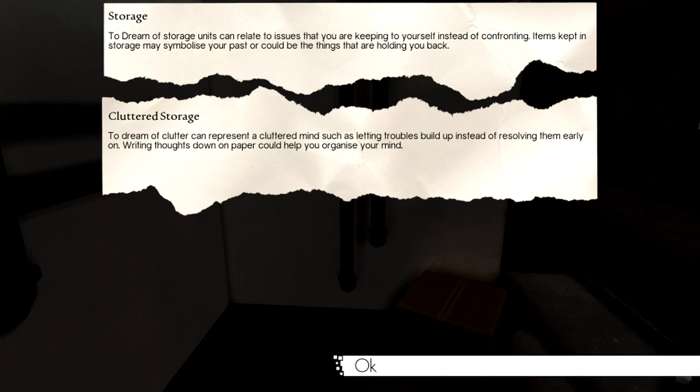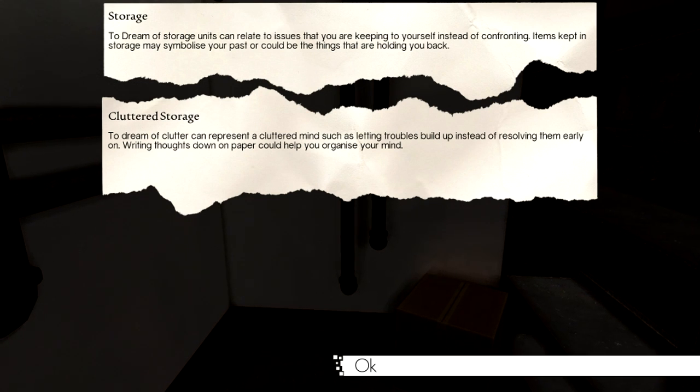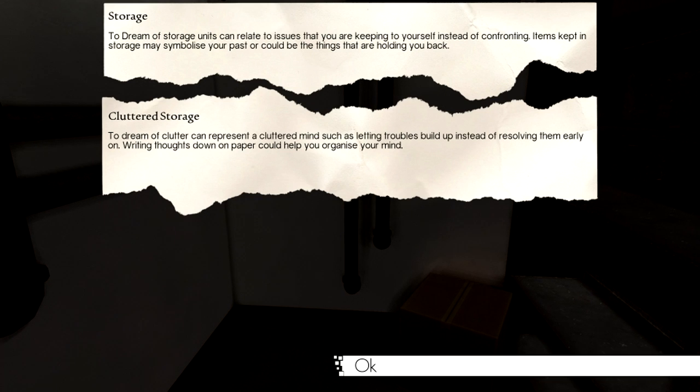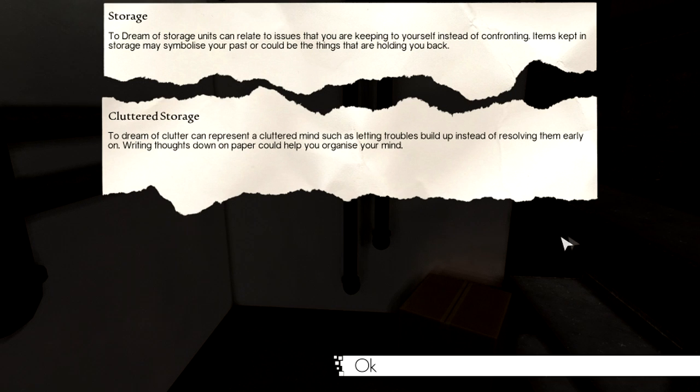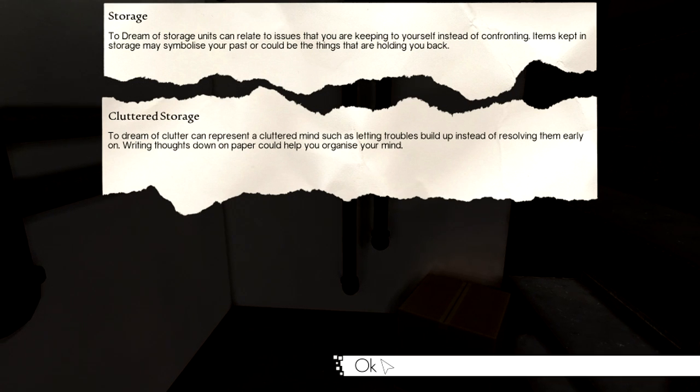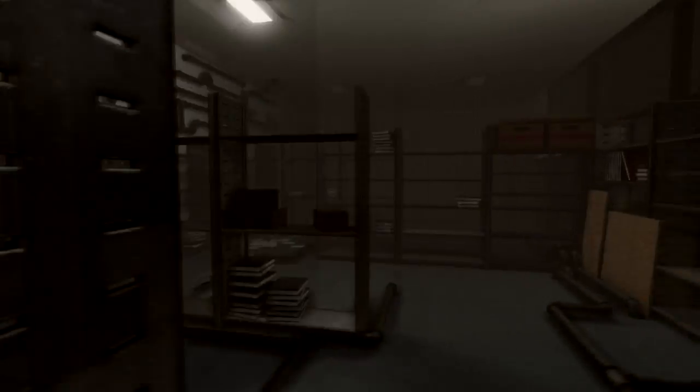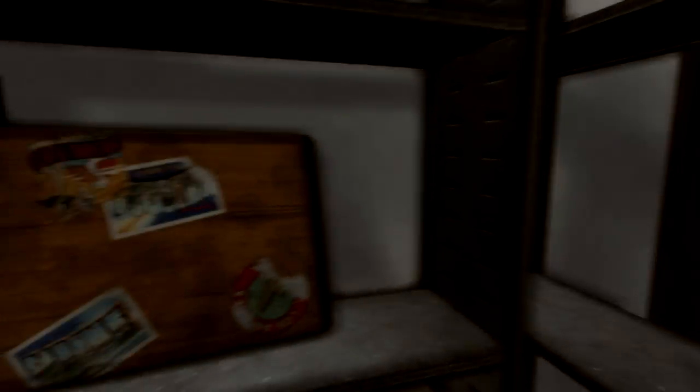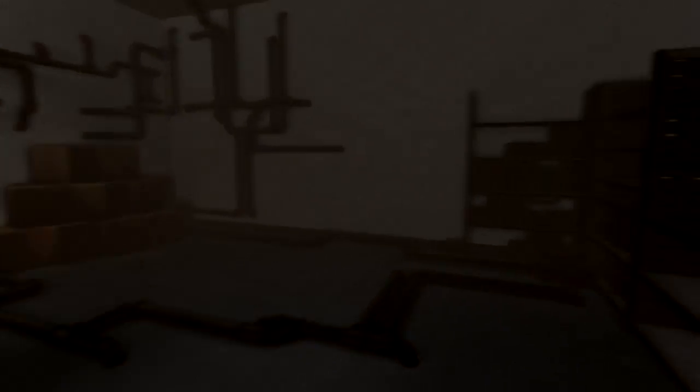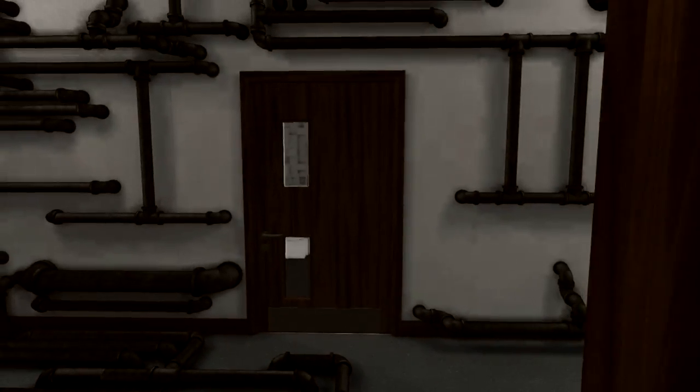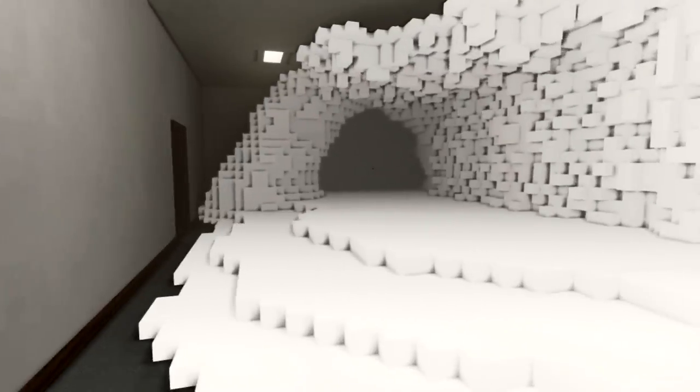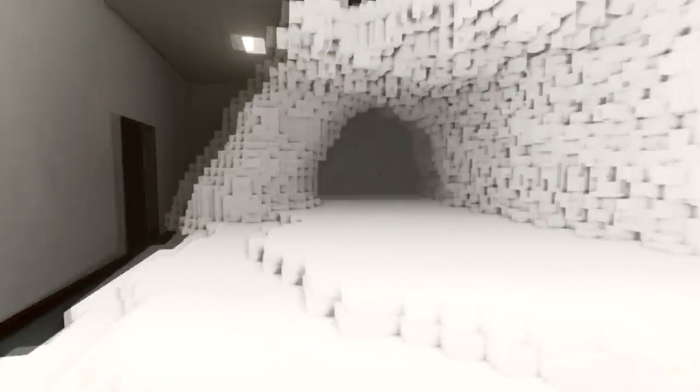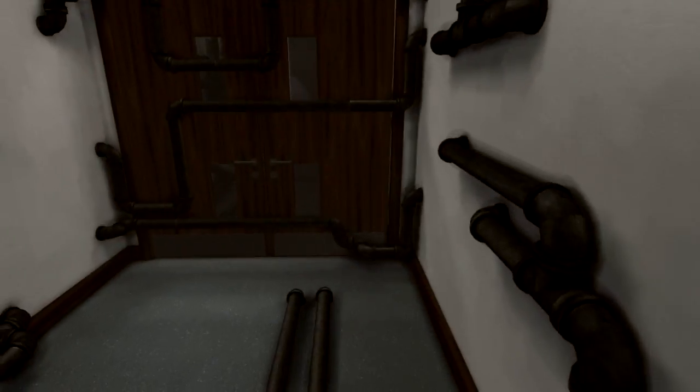Oh, hello. Storage. To dream of storage units can relate to issues that you are keeping to yourself instead of confronting. Items kept in storage may symbolize your past or could be the things that are holding you back. To dream of clutter can represent a cluttered mind such as letting troubles build up instead of resolving them early on. I don't even remember what I dreamt about last night. Is this like the exit? I think it is. But I don't want to exit.